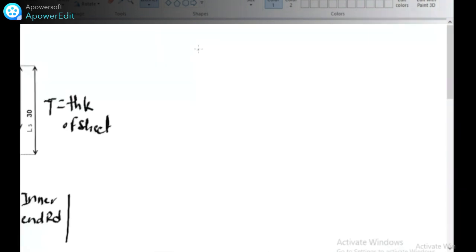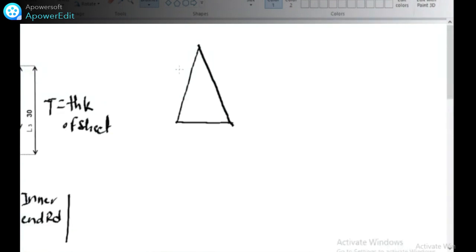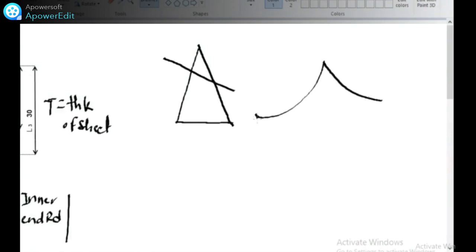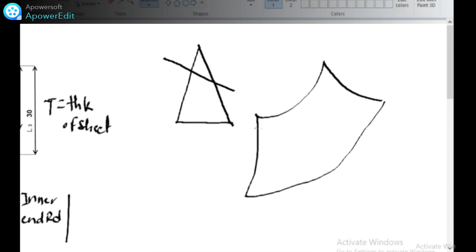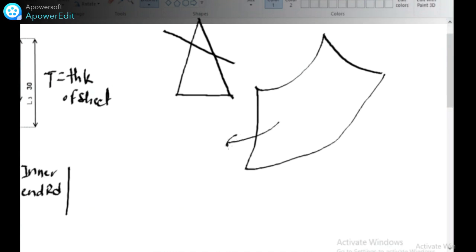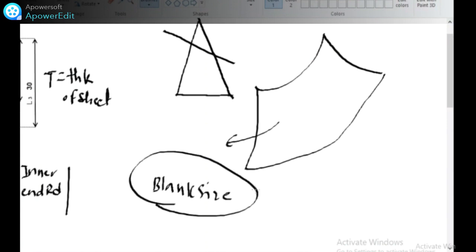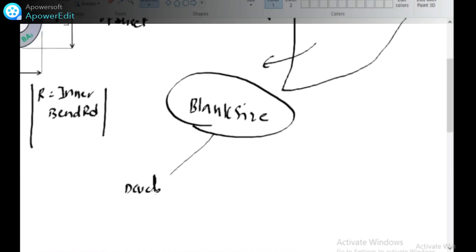In our first year of engineering, engineering graphics is a subject. To calculate the blank size, there are two factors. One is you calculate the development, and the other is you calculate the Z direction.